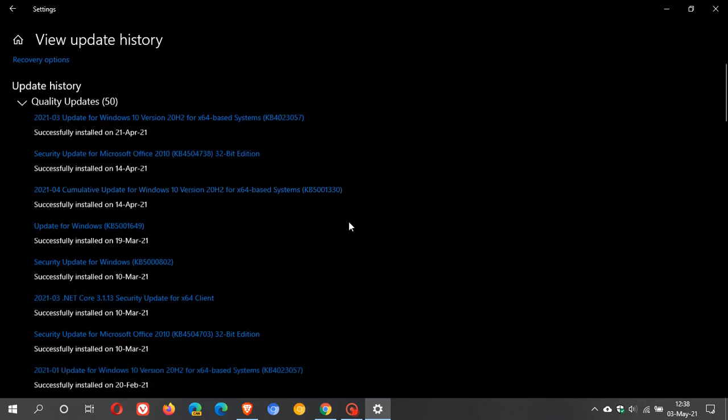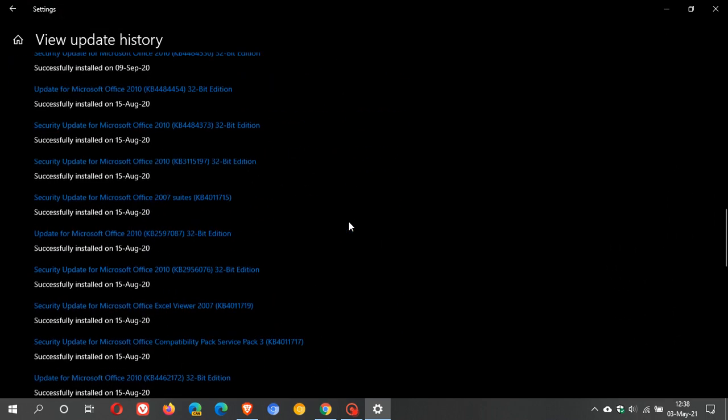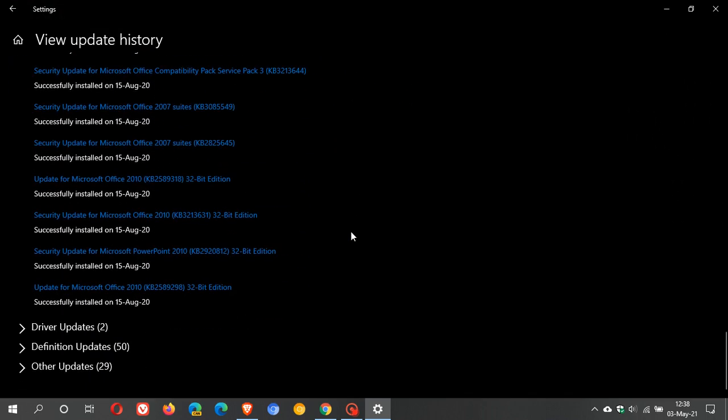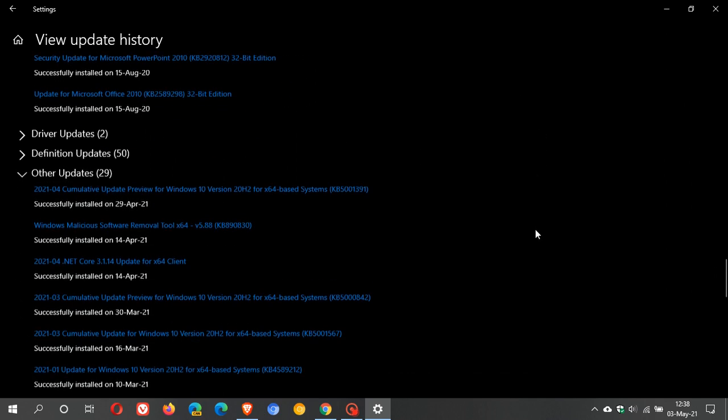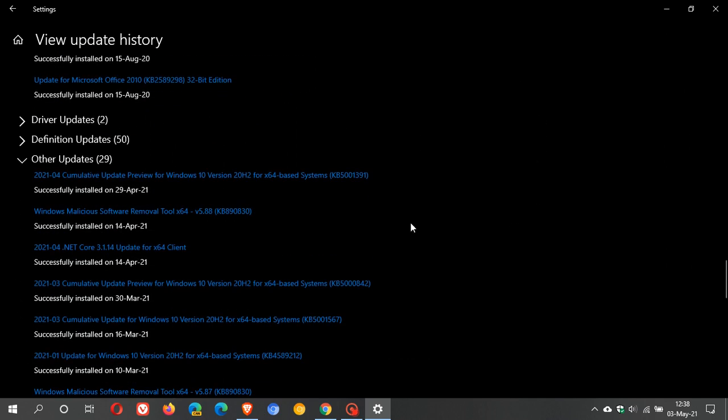If you would just like to know about the update I'm talking about, if we go right down to the bottom to other updates. Here's the update I'm talking about. It was cumulative update preview for Windows 10 20H2 that's also 2004 KB5001391.